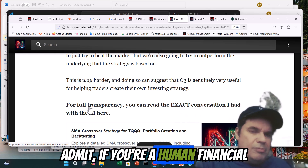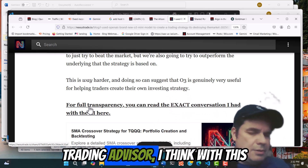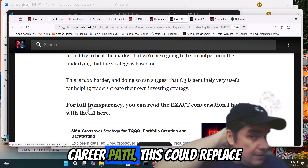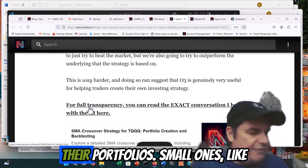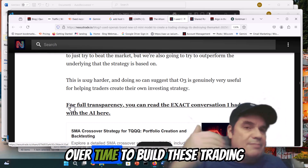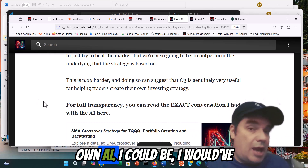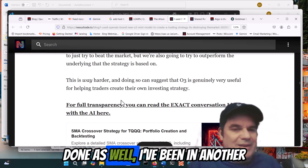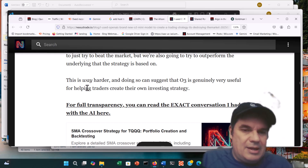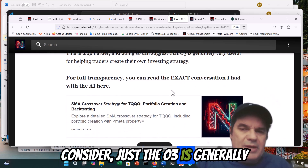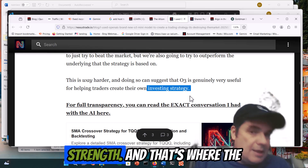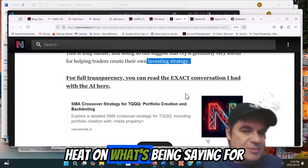Remember, it's very hard. I have to admit, if you're a human financial trading advisor, I think with this going on now — no different than any other position or career path — this could replace people. People are going to take it upon themselves to take their portfolios, small ones like $1,000 all the way up to a few million. I wouldn't be surprised if people have enough confidence over time to build these trading platforms themselves. I could be even outdone as well. Doing so suggests O3 is generally very useful for helping traders create their own investing strategy, and that's where the human advisors should be taking heed.